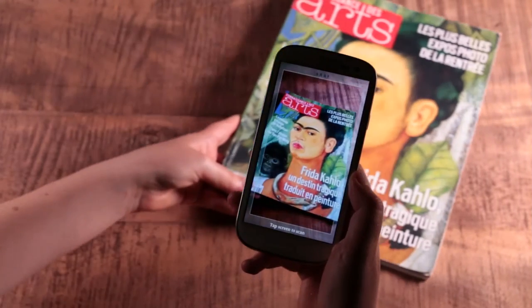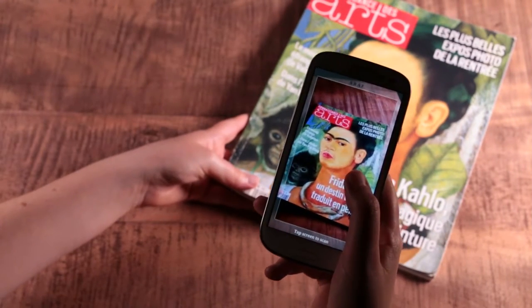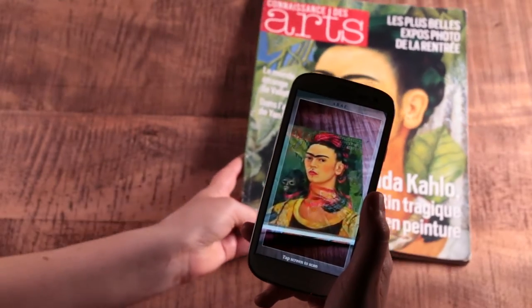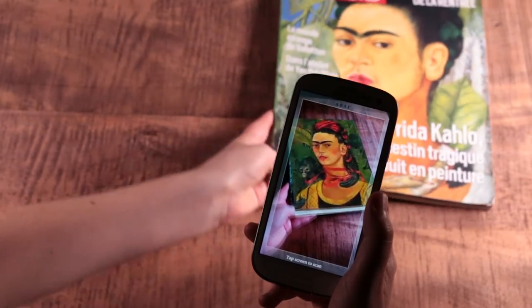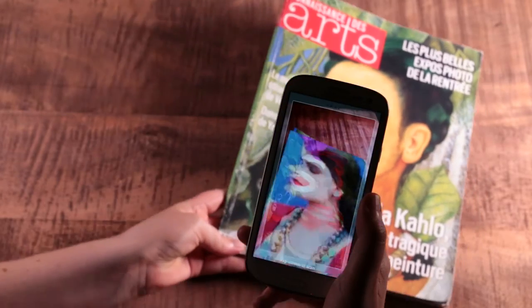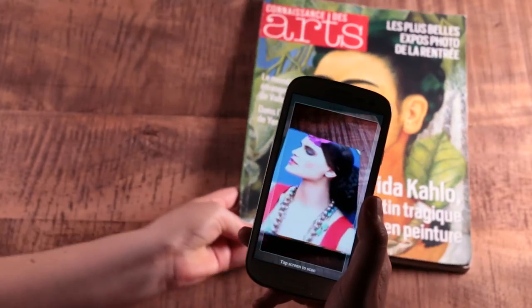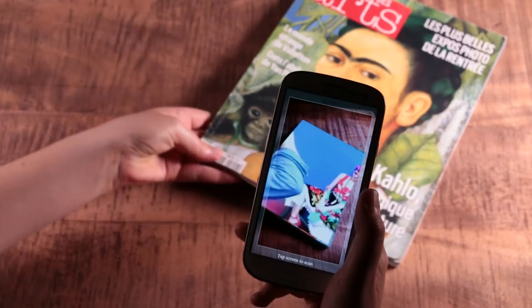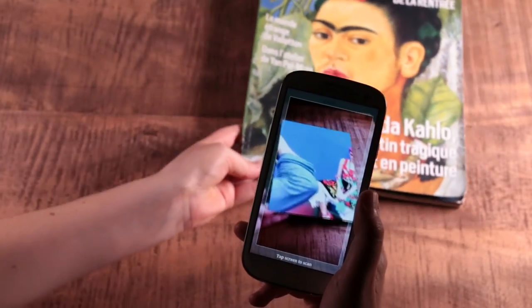We decided to do something simple that we have called the hello world application for AR. We selected the augmented book scenario. The augmented book is a way of enriching a physical book with some digital information that is presented when we turn the pages of the book. It can be additional textual information, pictures, audio, or even 3D models as shown in this video.